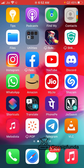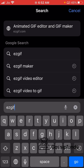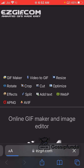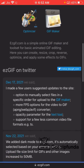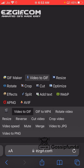Go to a new tab and search for easyGIFs.com. Once you enter easyGIFs.com, you can find all the editing apps and tools. We will select 'Video to GIF'.